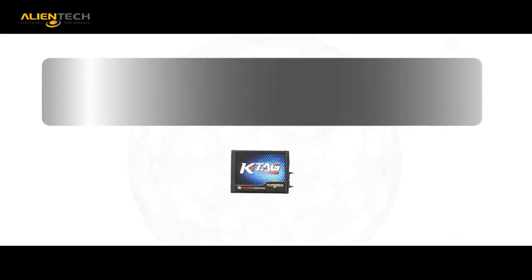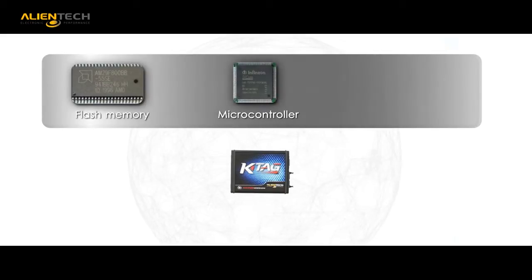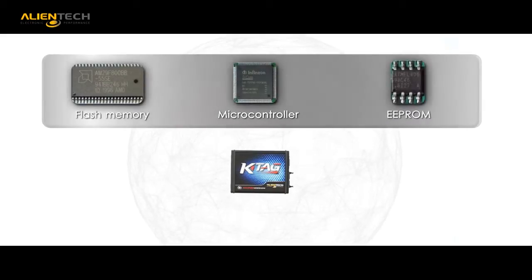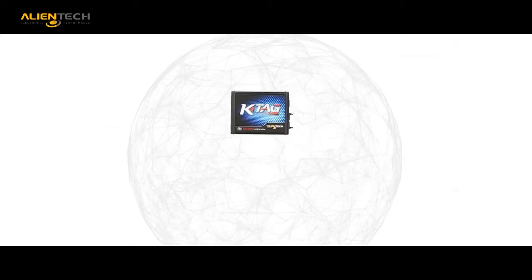KTAG allows you direct access to the individual components of the engine control unit: flash memory, microprocessor, and EEPROM.